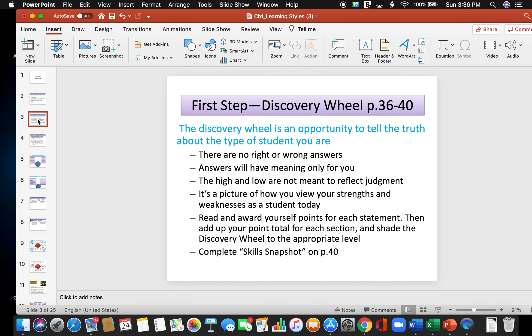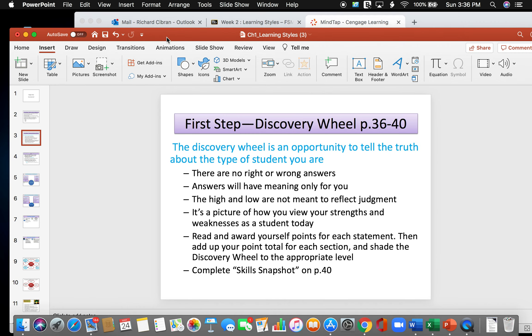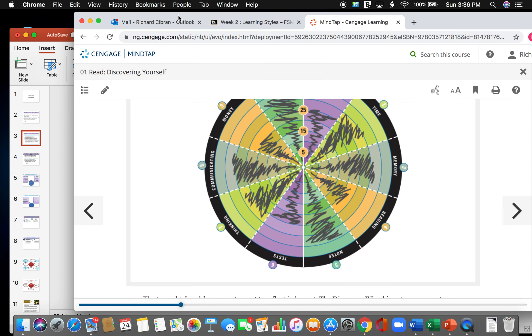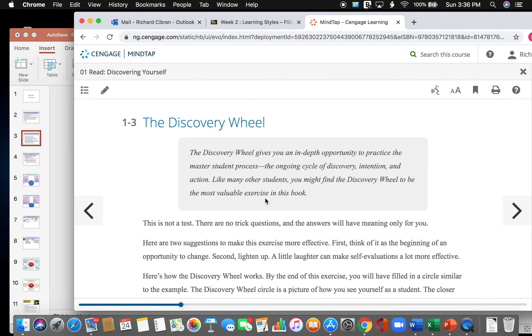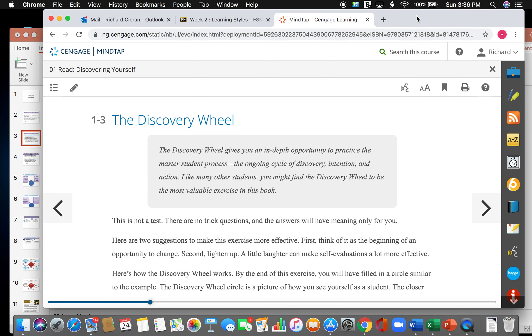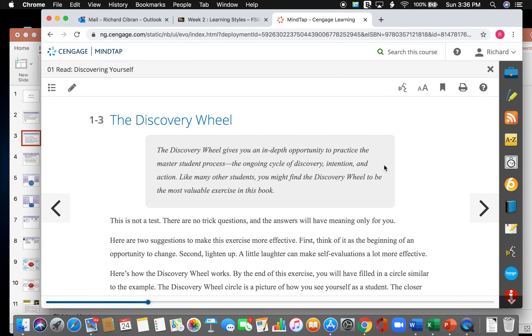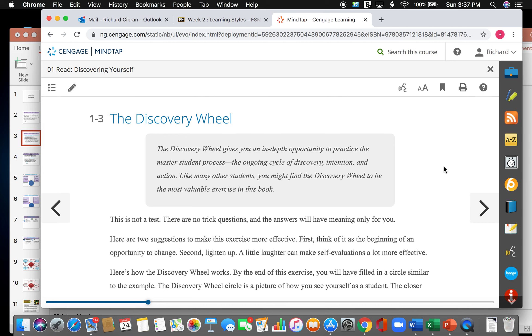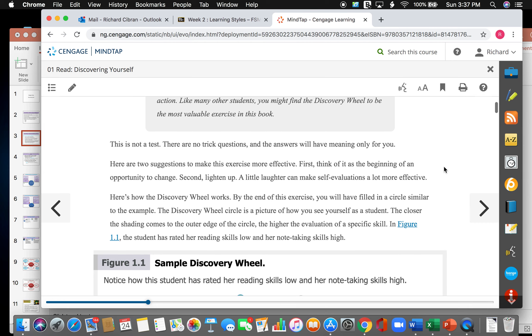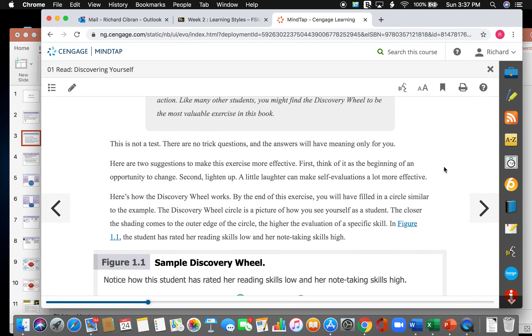So within the first step is the discovery wheel. Rather than going through this slide, I want to go directly to your textbook. The discovery wheel gives you an in-depth opportunity to practice the master-student process, which is the ongoing cycle of discovery, intention, and action. Like many other students, you might find that the discovery wheel will be the most valuable exercise in this book. This is not a test, there are no trick questions, and the answers will have meaning only for you.